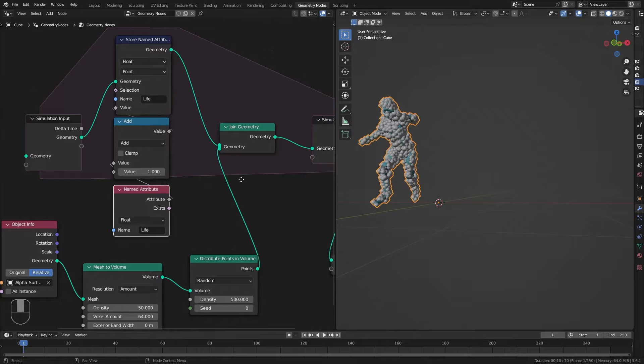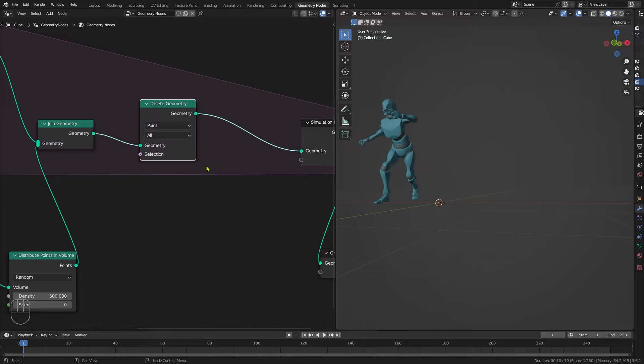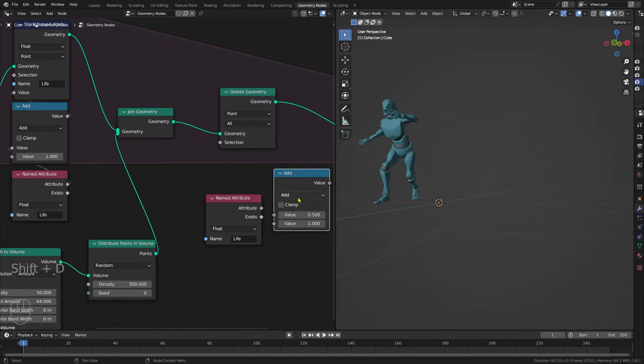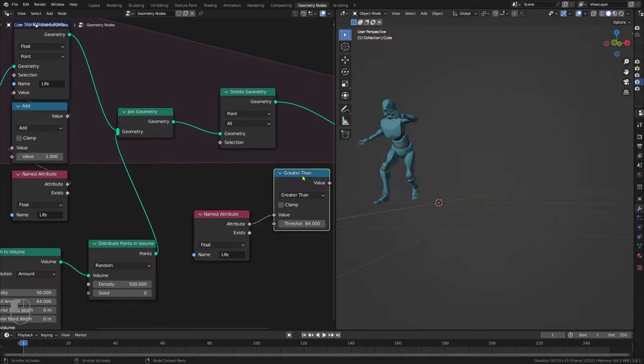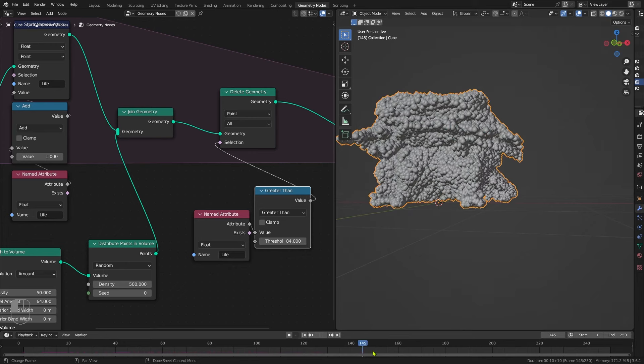After the Join Geometry, I'm going to add a Delete Geometry node — this will allow us to kill the particles after a certain amount of life. I'll take that Named Attribute, Shift+D to duplicate it, and duplicate that Math node as well with Shift+D. I'm going to set the Math node to Greater Than and set that threshold to 84. Take the life into the value there, and take the output of the Greater Than node into the selection switch. That means after 84 frames of life the particles are going to be killed off.